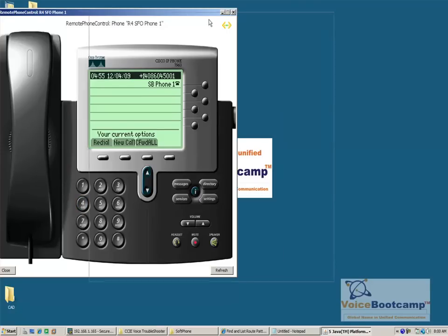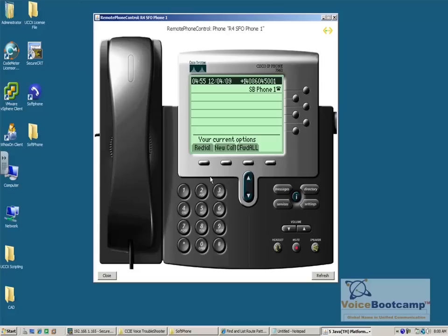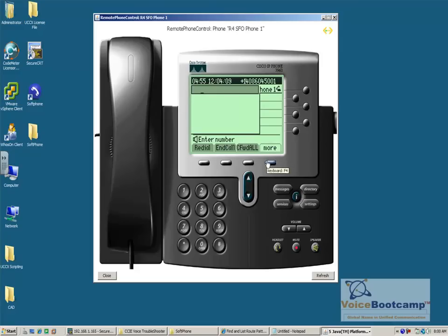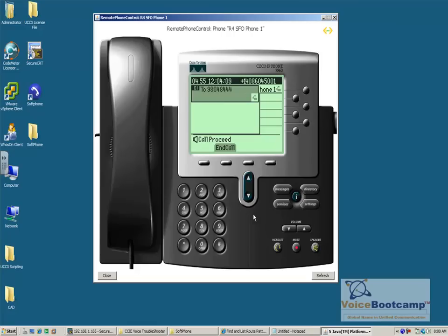So on this particular phone, when I'm dialing — one extra number there. And if I click on dial. Now as you can see, I'm getting an error message saying your call cannot be completed as dialed.